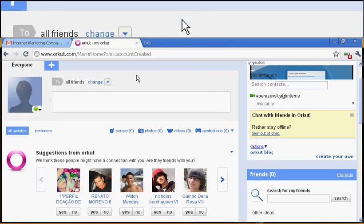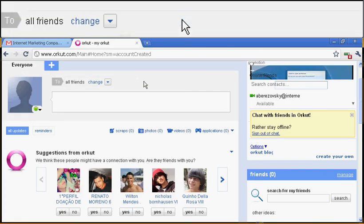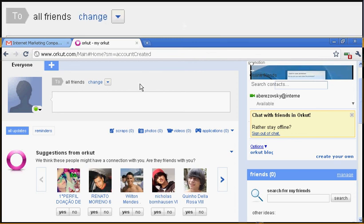Thank you for watching this video tutorial on how to sign up for an Orkut account. Thank you.